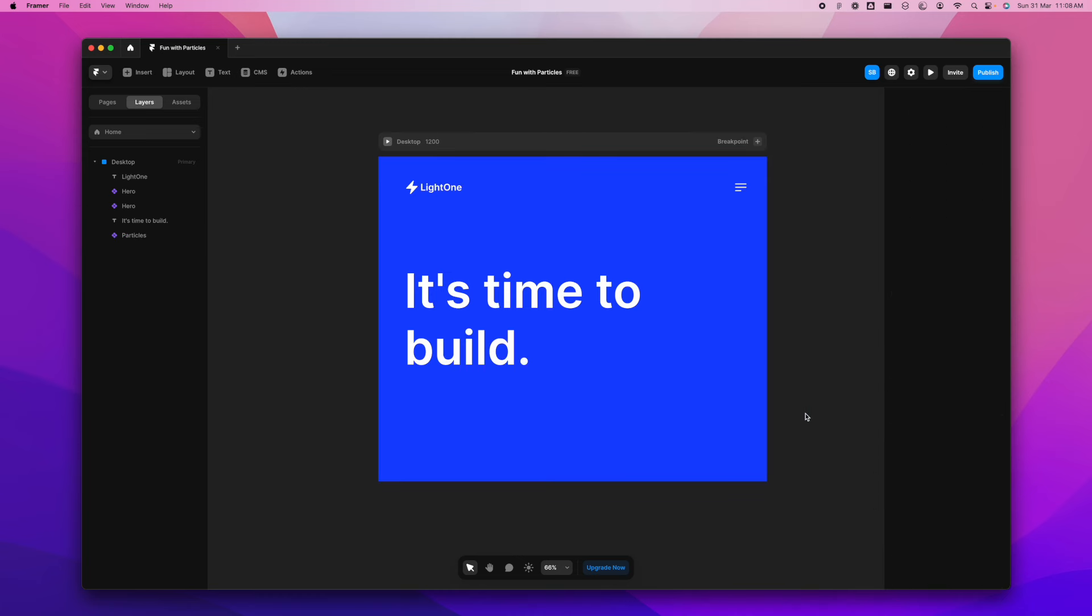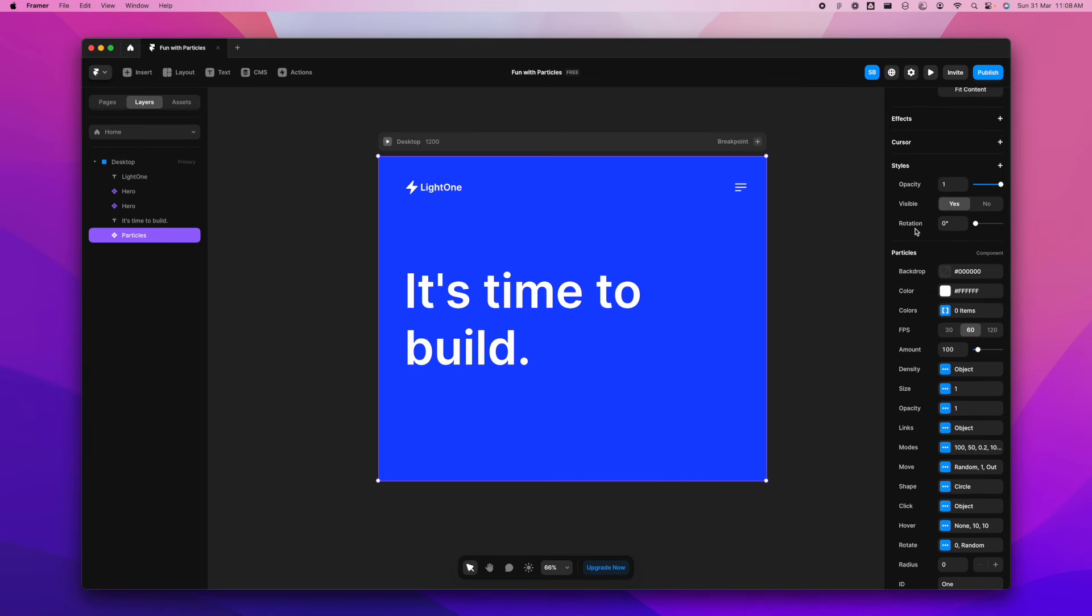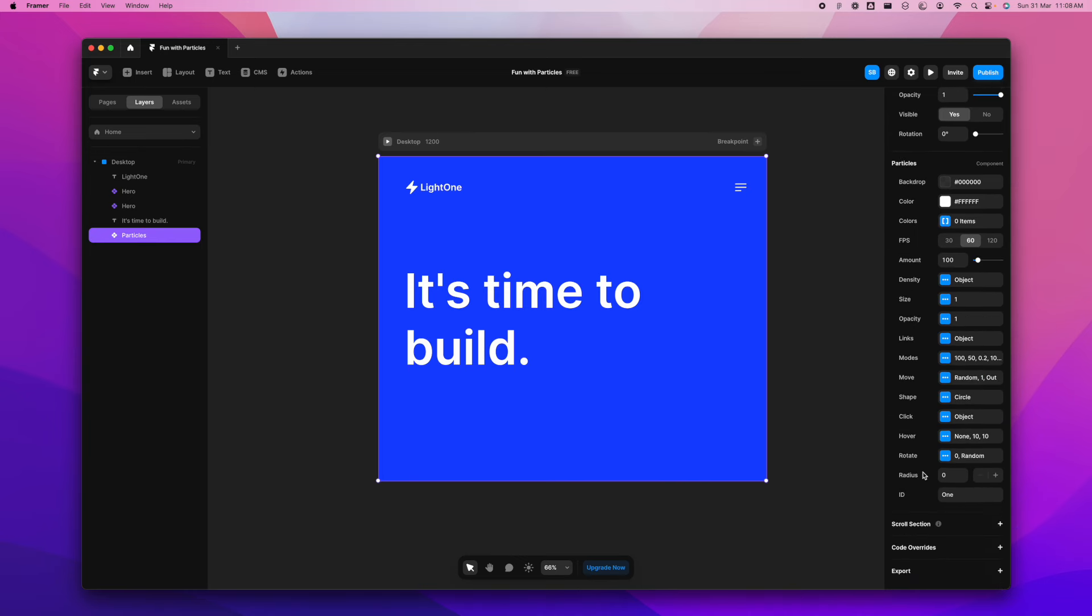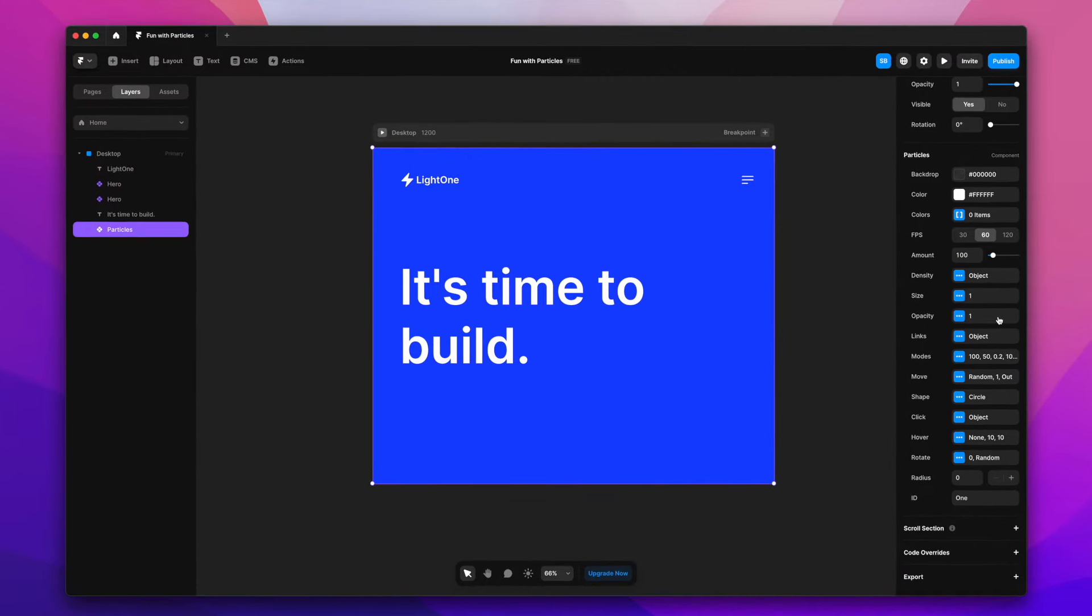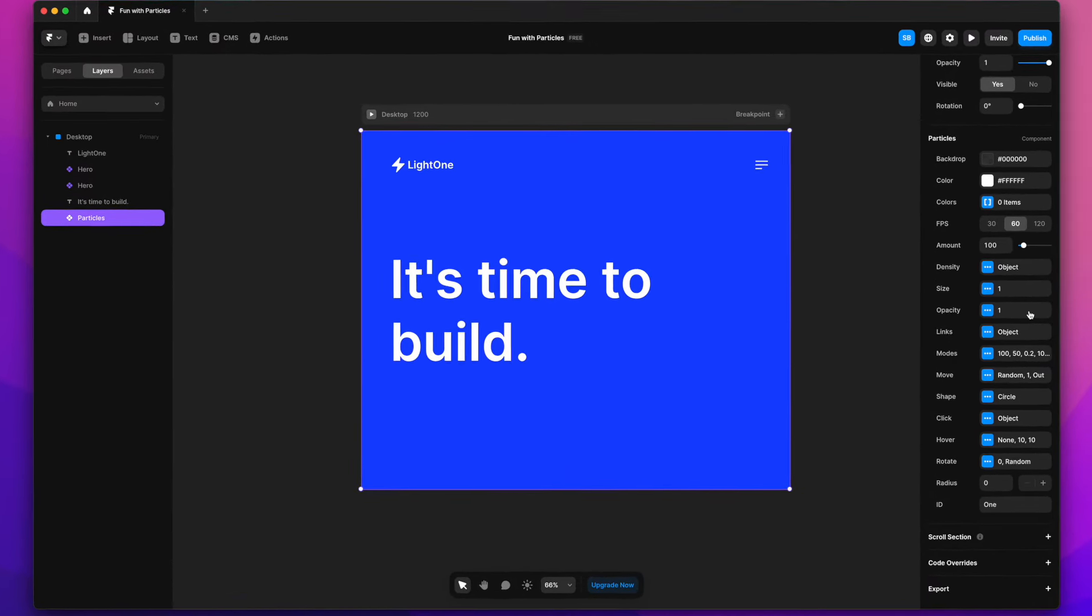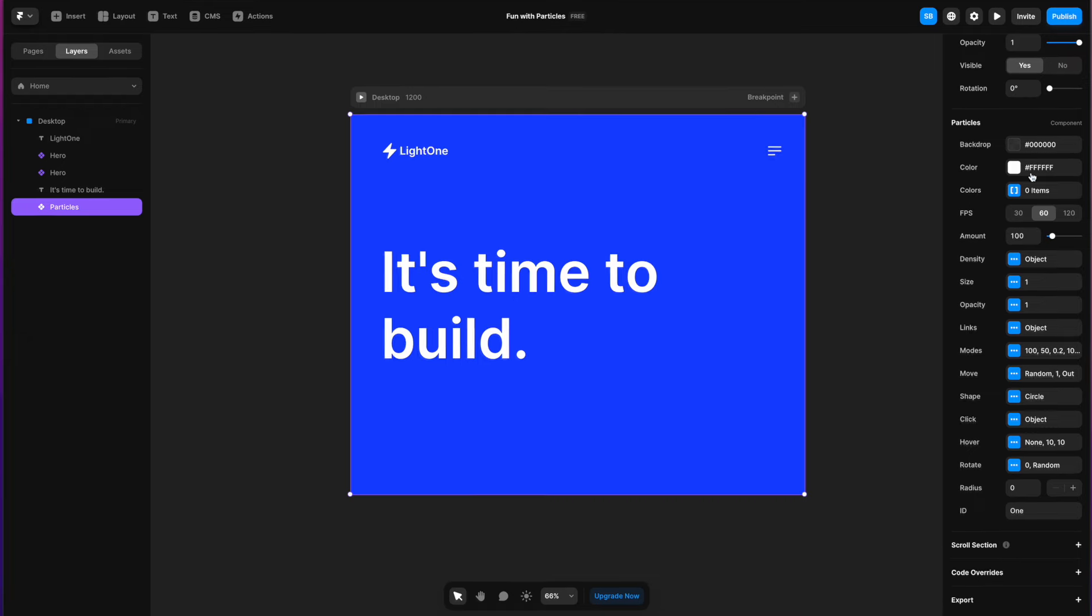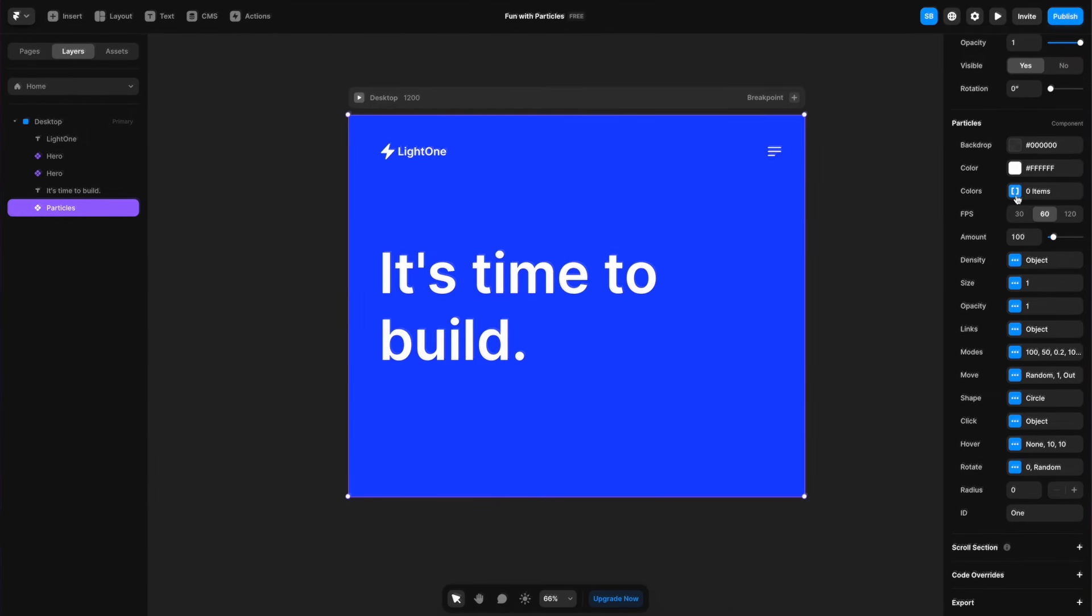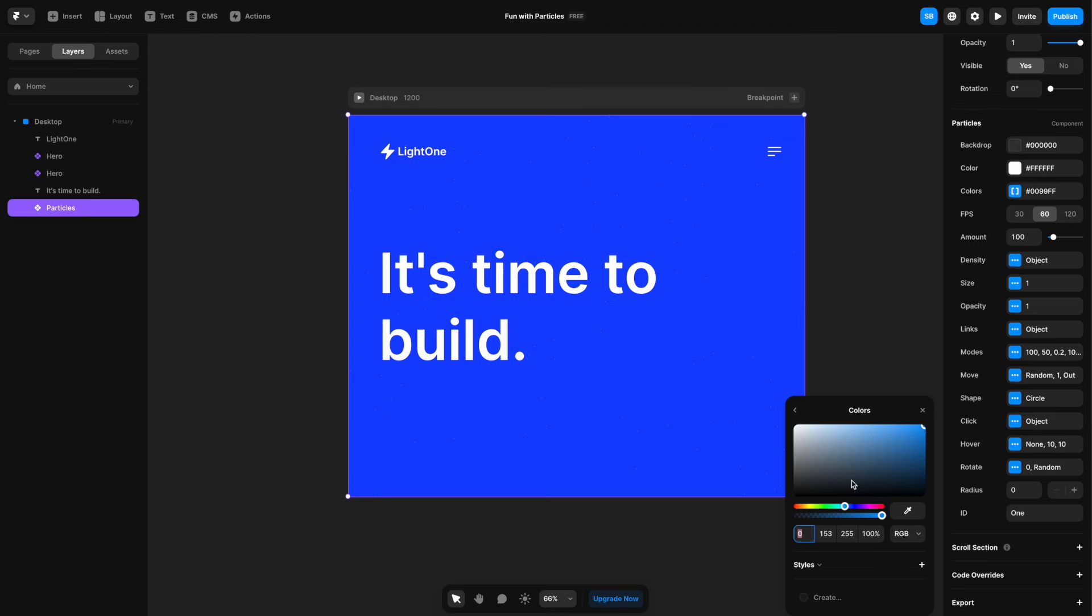Now let's go to the particles and we'll see a bunch of options available here. And this is where we can start doing the magic really. So if you go to colors here, you can add a bunch of colors. For example, in this one particularly, let's just add a shade of orange.